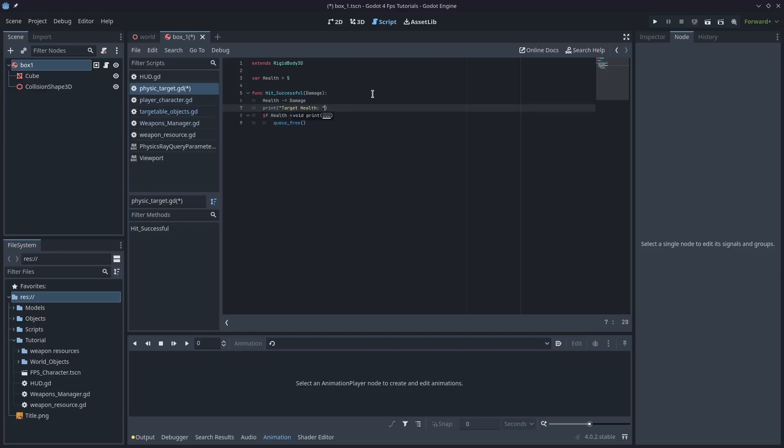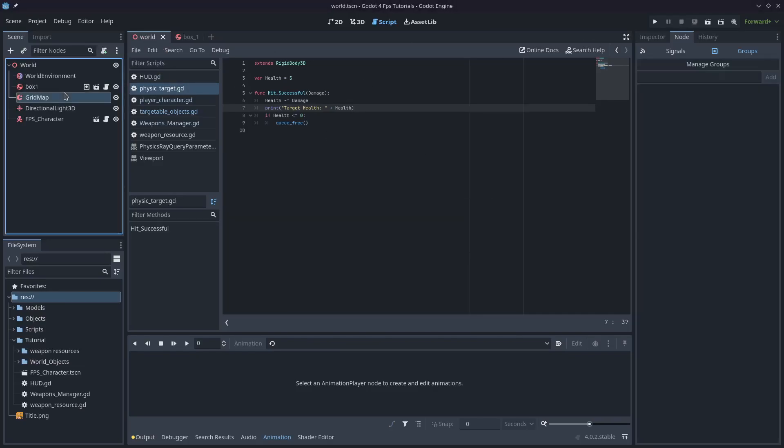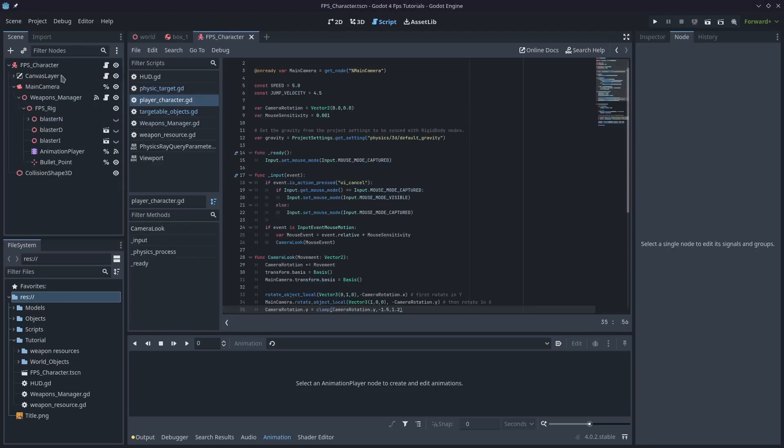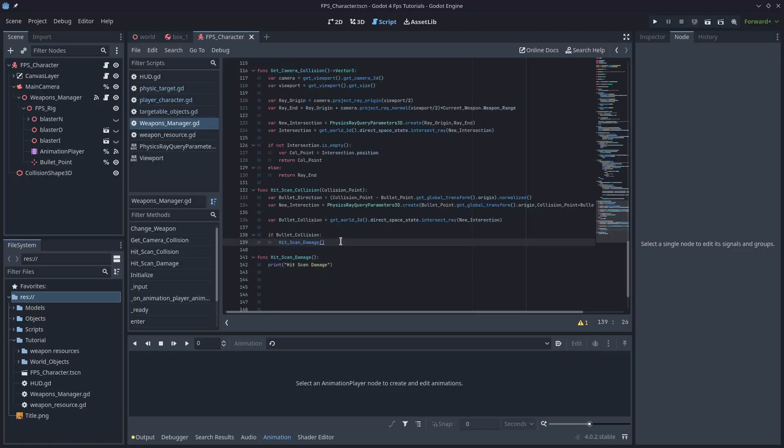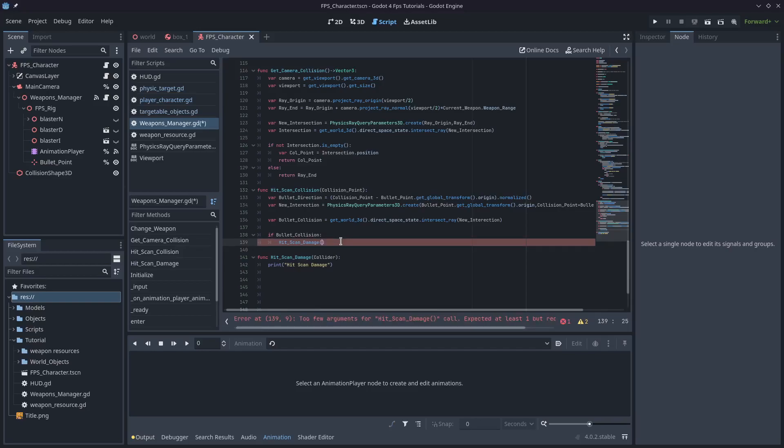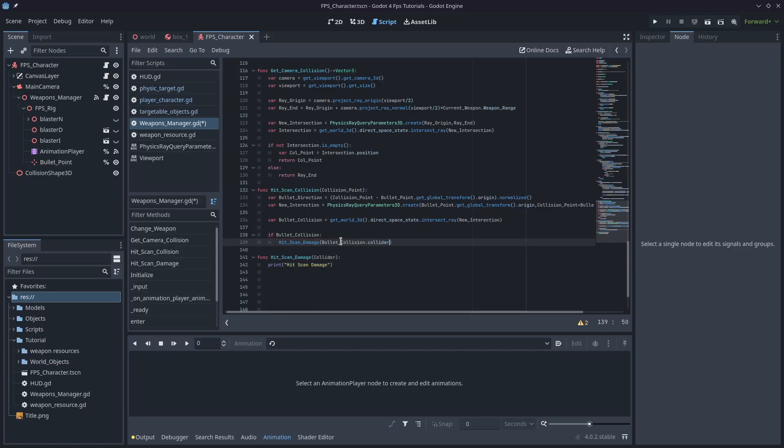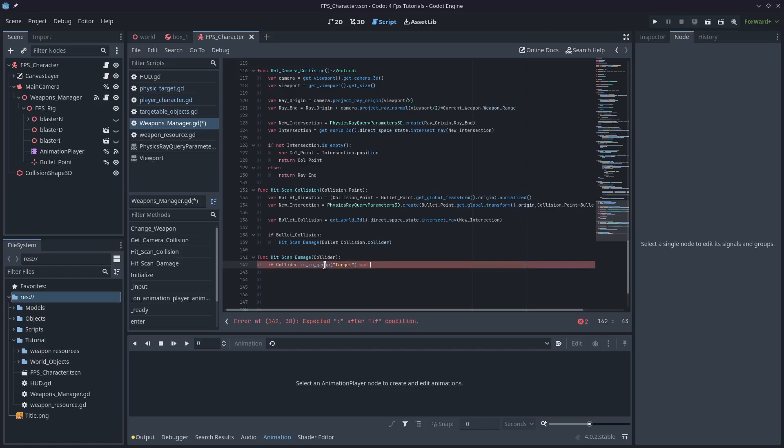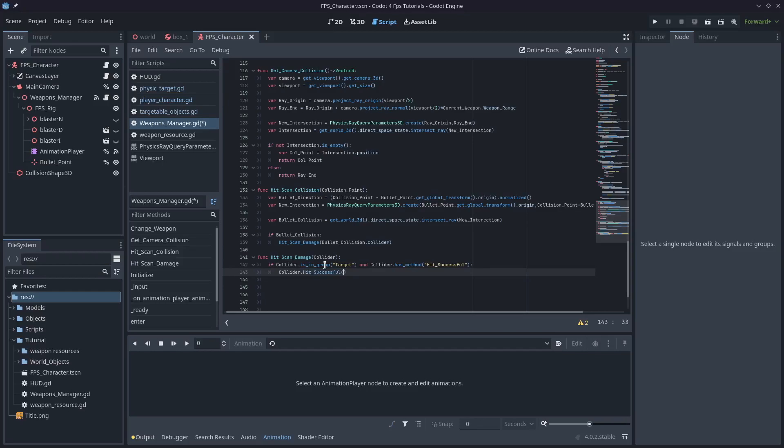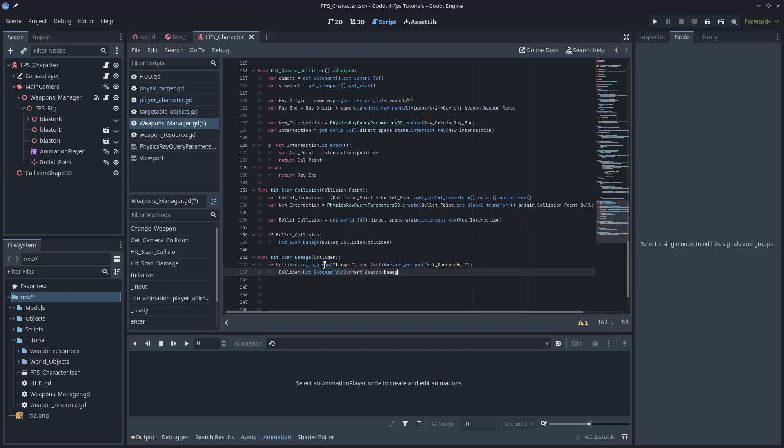We'll come back over to the FPS character. And under here, where we've got our hitscan, we'll pass in the collider, which is one of the objects returned from intersect_ray. So bullet_collision.collider. So we'll type if collider.is_in_group target and collider.has_method hit_successful. It's important to make sure that's correct. Otherwise, this won't work. It's also important to make sure that you do this, just in case you don't have that function on the object you're hitting. Otherwise, your game will crash. And we'll just type collider.hit_successful, and we'll pass in the current_weapon.damage.